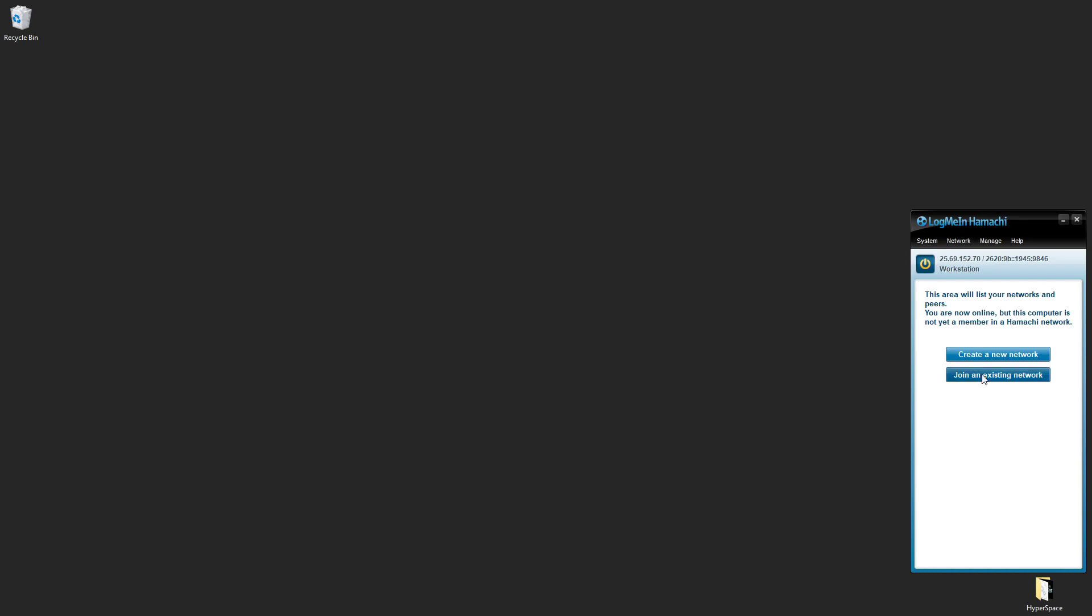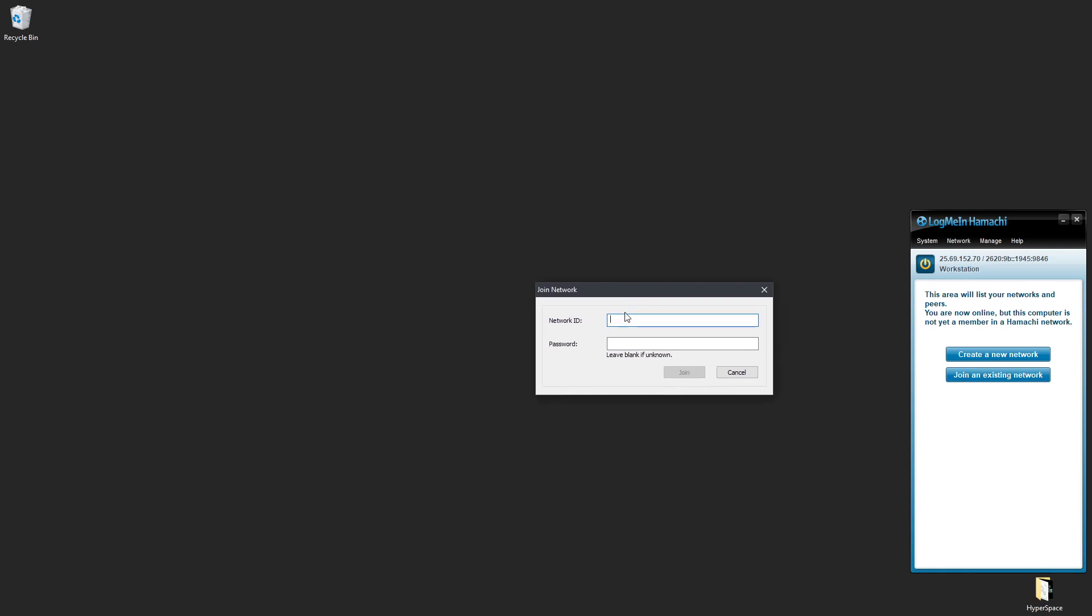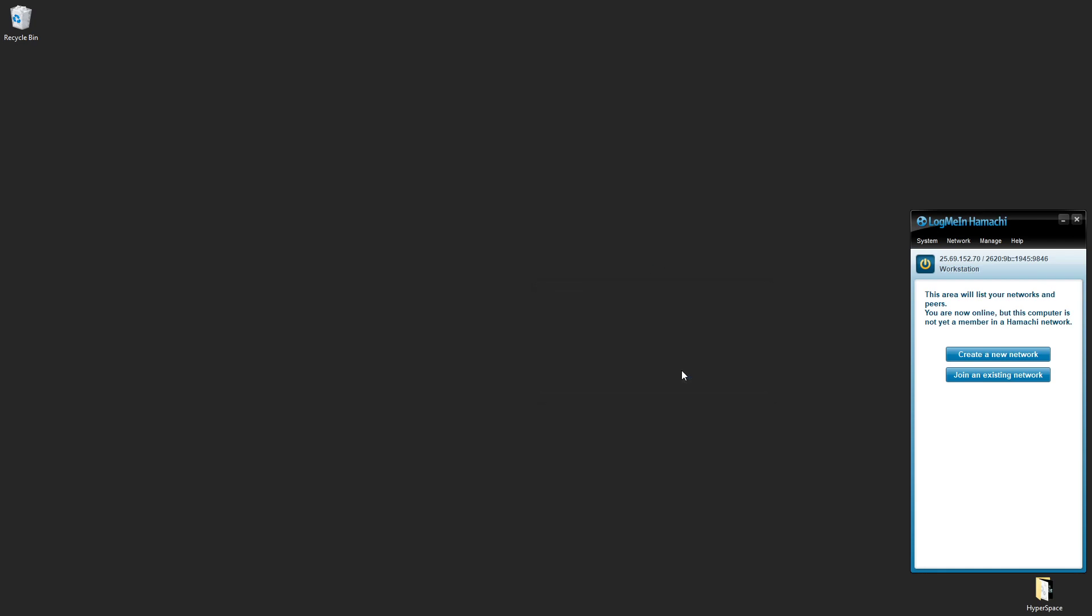I would click 'Join an existing network' and I get a prompt. Now I happen to know that the network is called Hyperspace Network, and I have the password ASDF, and I will click Join.